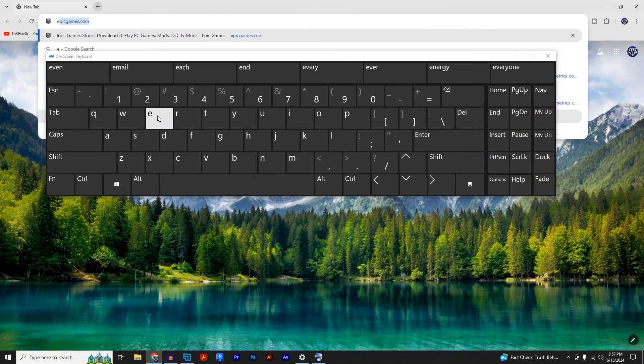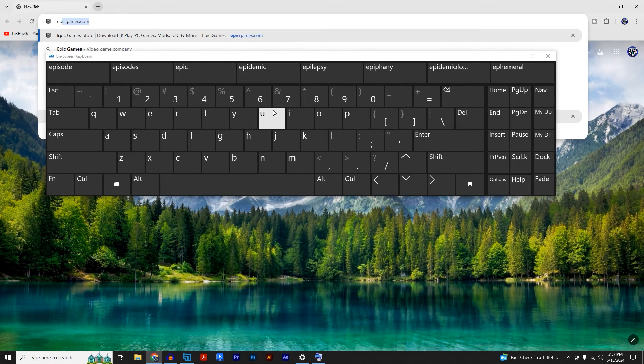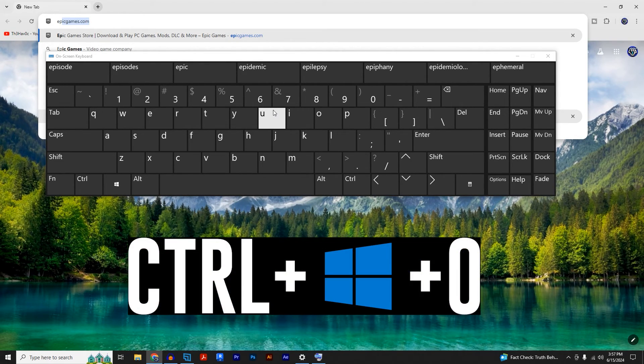If I type in something, as you can see it works. If you want to close the keyboard, you can press Ctrl + Windows + O.